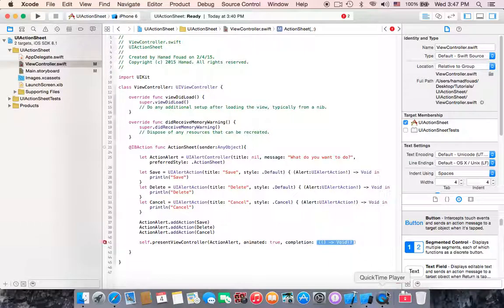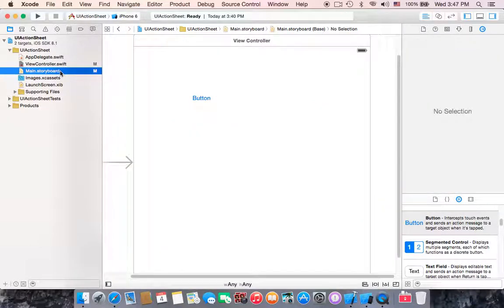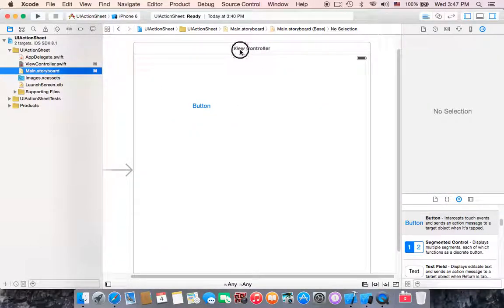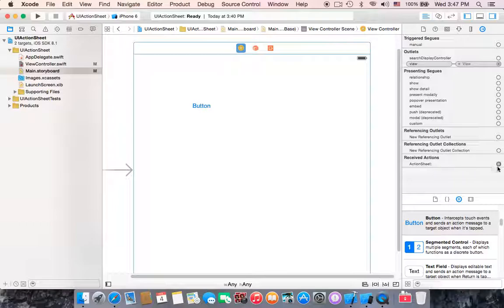We don't need the completion block here, just set completion to nil. Now go to the connection inspector on the view controller and drag the actionSheet action to the button.